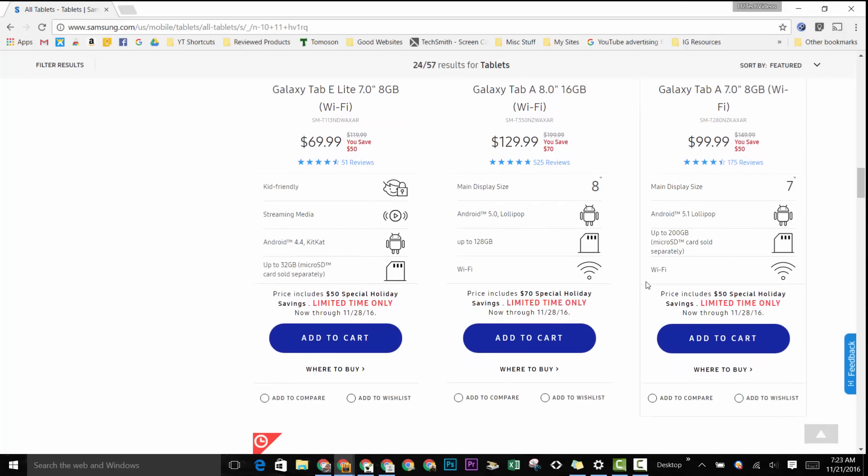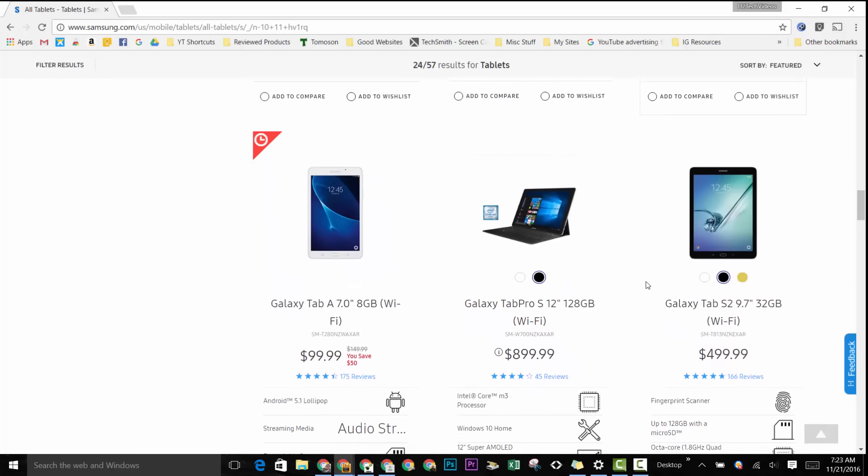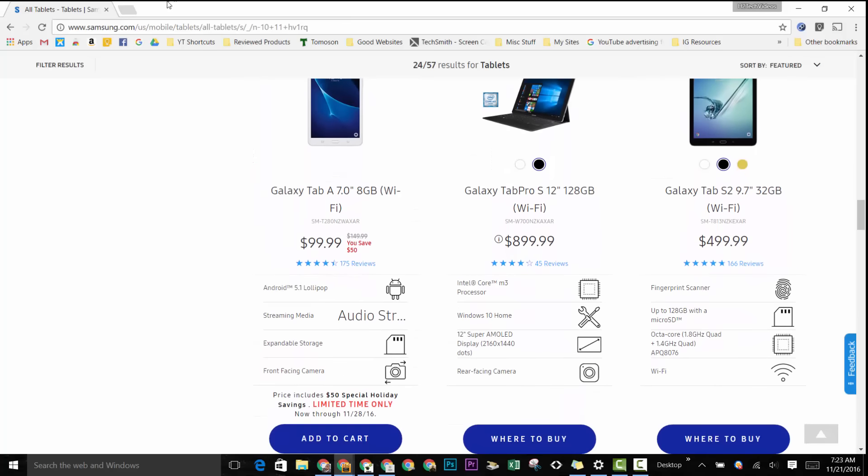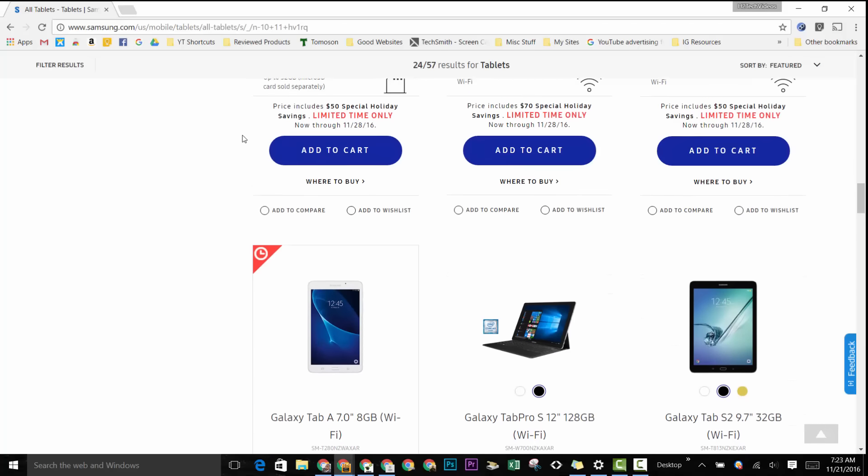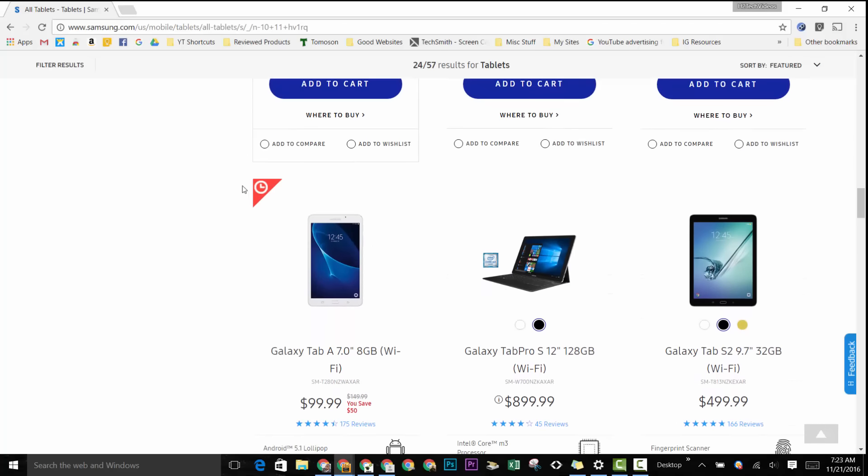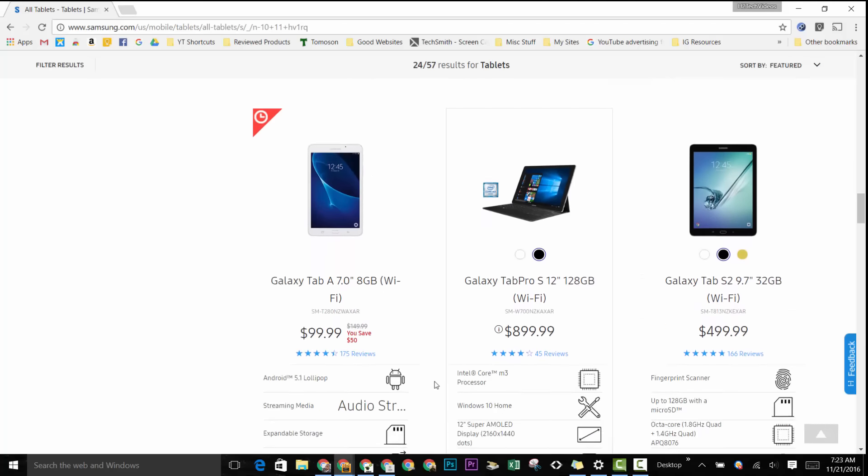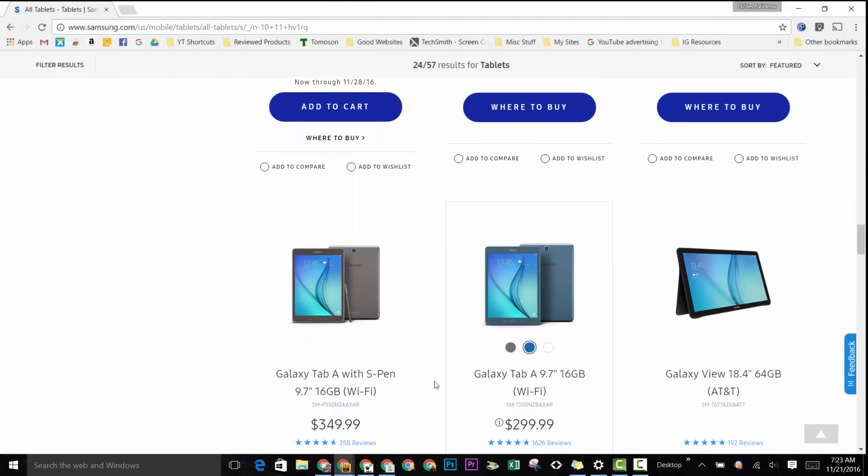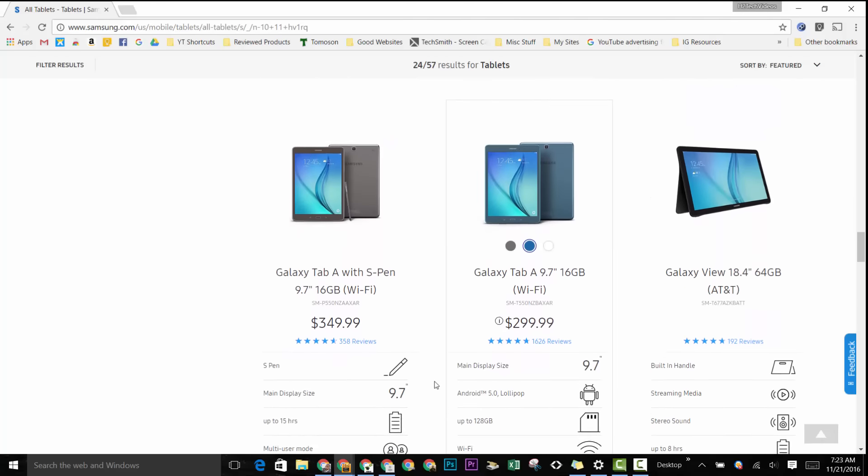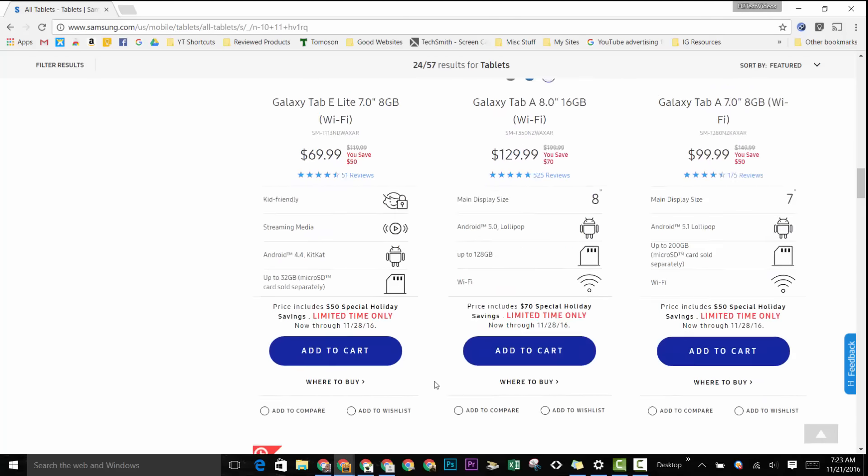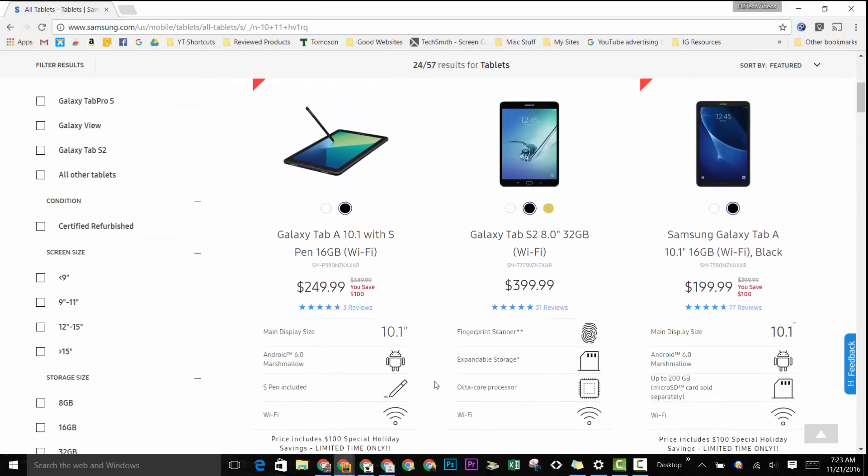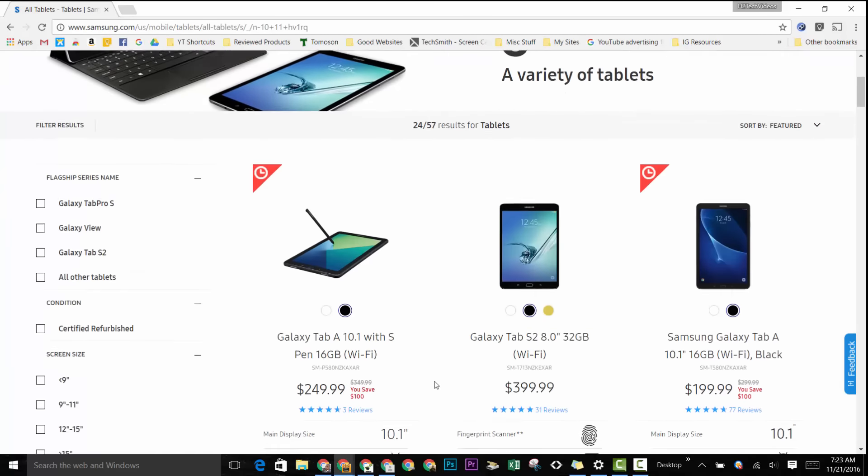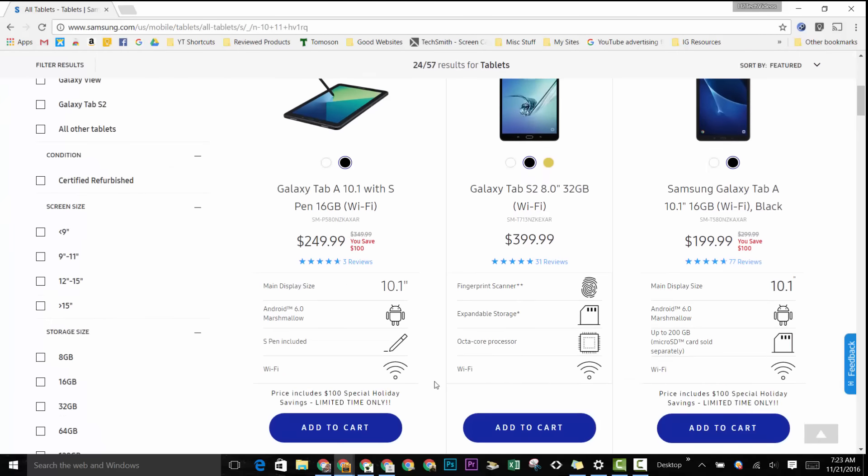So just wanted to do this video to let you guys know about this ridiculous sale and take advantage of it. Here, this Tab A right here, $99 for the seven-inch. So go ahead and jump on this. Thanks for watching, guys. Hope you found it helpful. Like, favorite, and share, and have a good one.